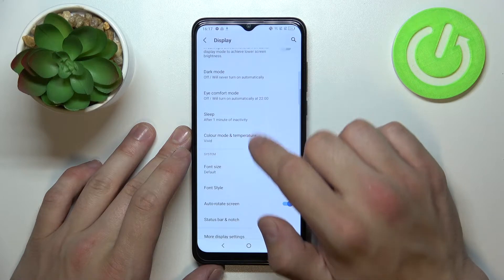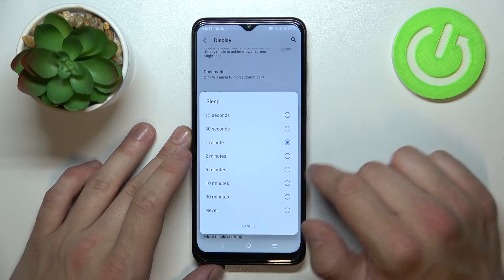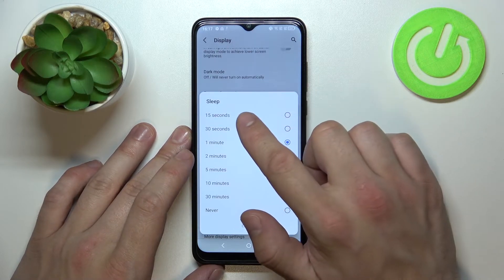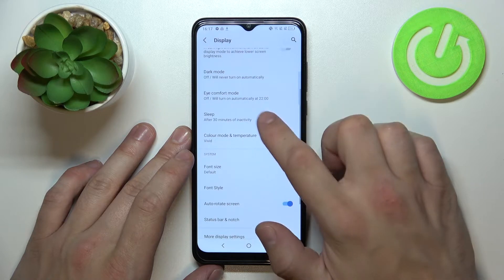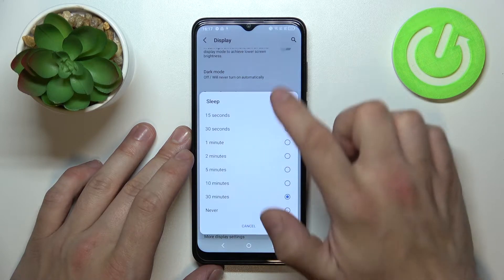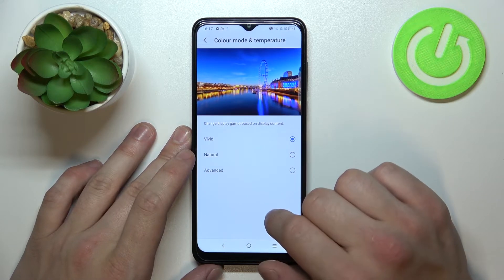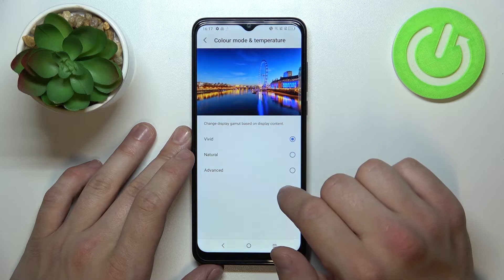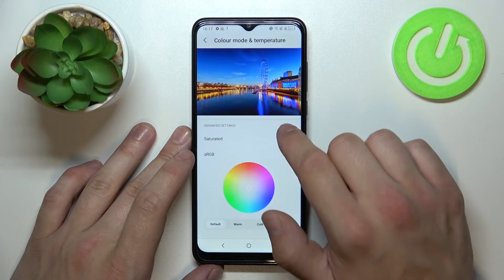Next we can change sleep timeout between 15 seconds, 30 minutes or never. Then we can change color mode and temperature between vivid, natural and advanced.